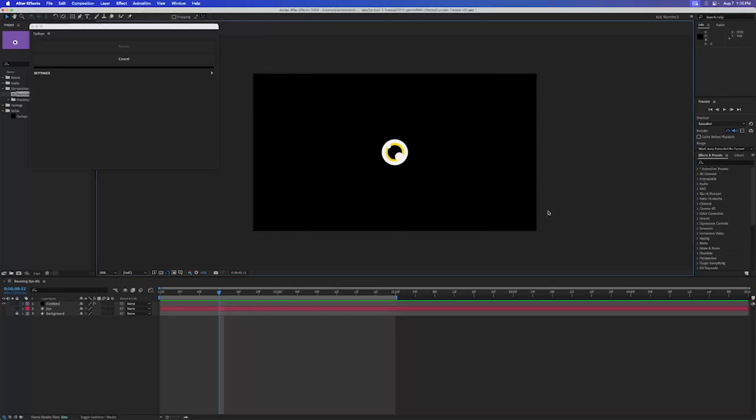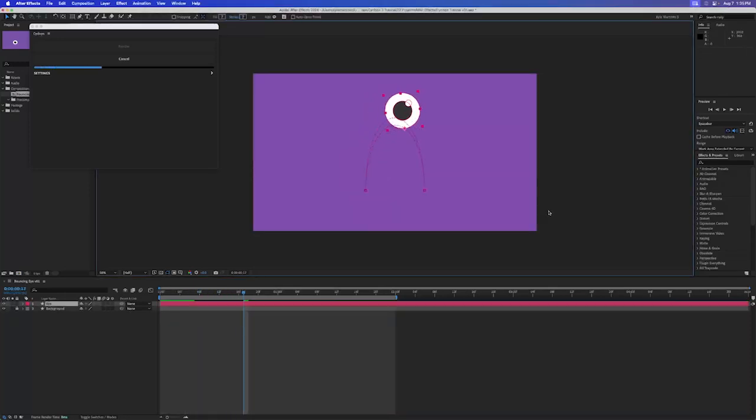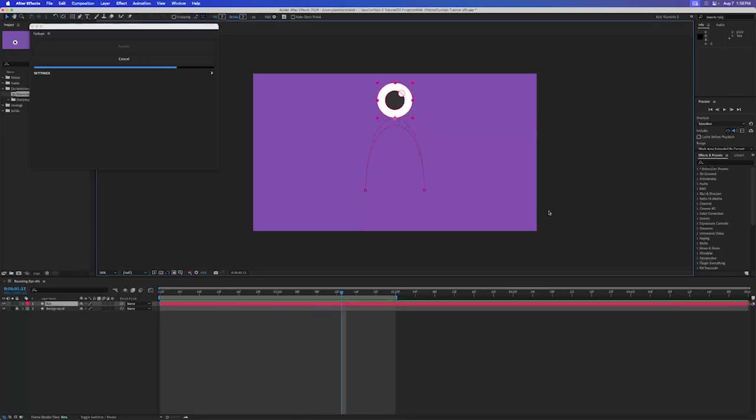Cyclops will ask you where to save the file and then render an MP4, which includes the layer bounding boxes and motion paths for your selected layers.